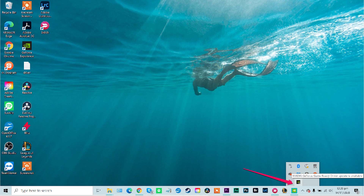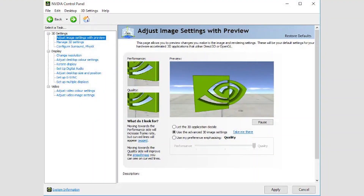To open the NVIDIA Control Panel, you need to have installed NVIDIA graphics card drivers for your NVIDIA GPU. The Control Panel icon may then appear in your notification area in the bottom right corner of the Windows desktop, or you can access it by right-clicking the desktop and then clicking NVIDIA Control Panel.